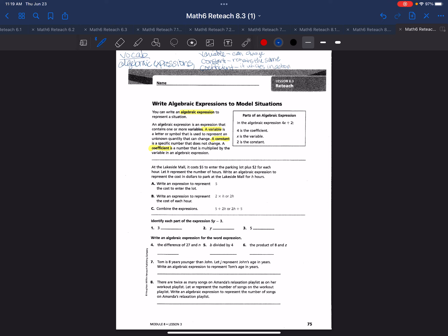So the number is uniting with the variable when you have the coefficient like that. Let's look at an example here of parts of an algebraic expression. If we're looking at 4x plus 2, 4 is the coefficient. It is multiplied by the variable and it's right next to it and it unites in action. x is our variable, that means it is a symbol used to represent change. And 2 is the constant. 2 remains the same number, 2 is just the number 2.